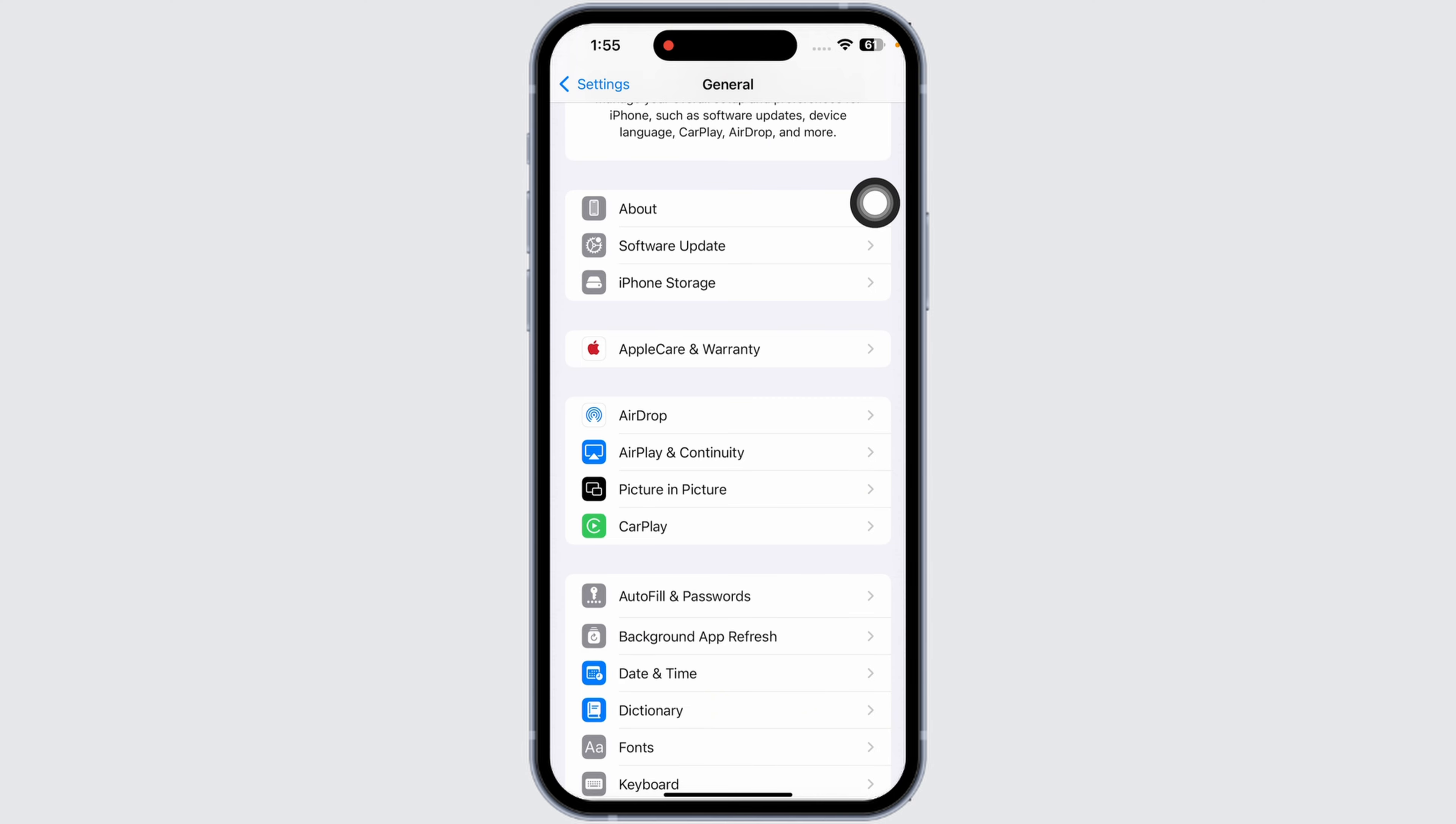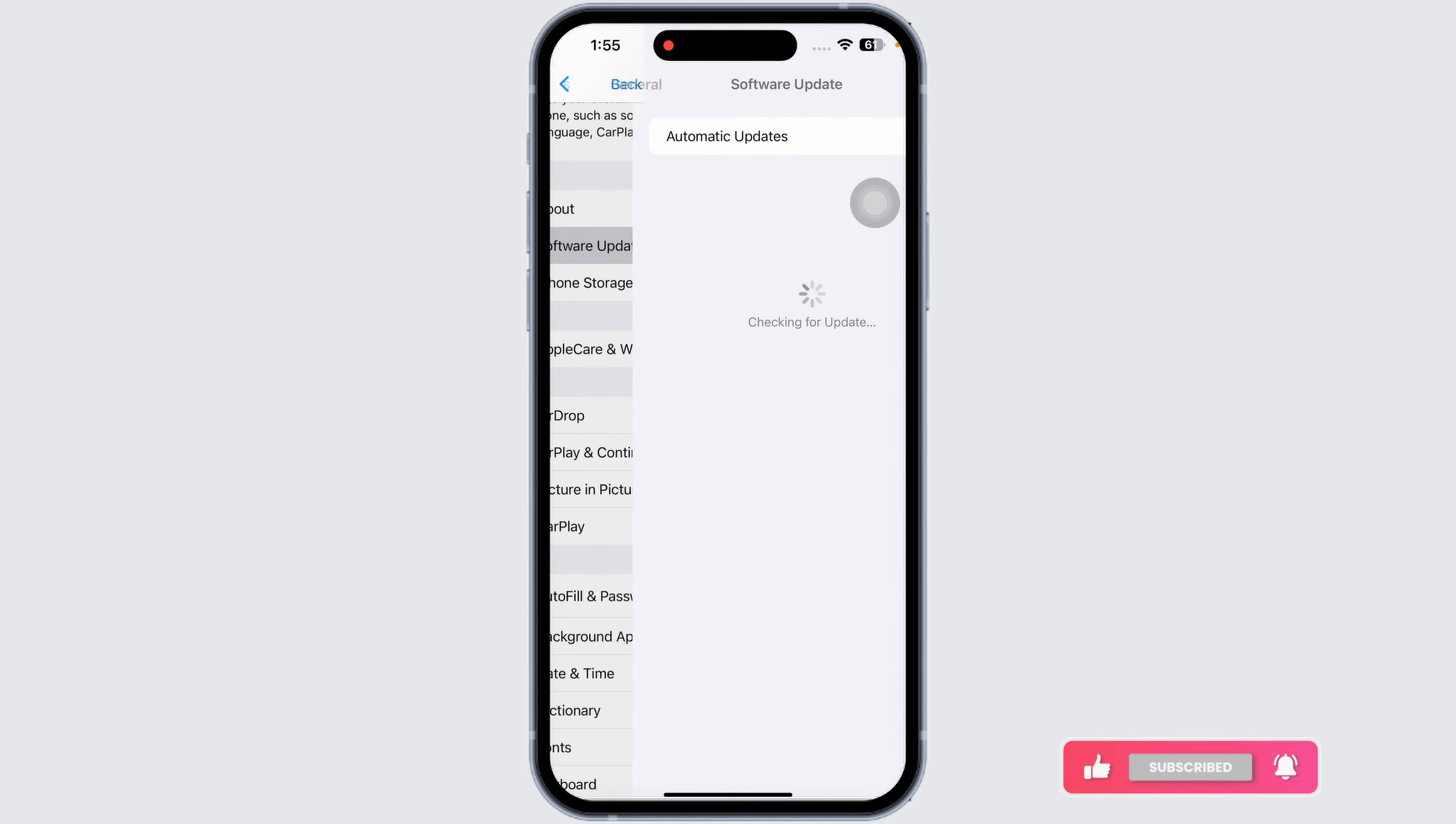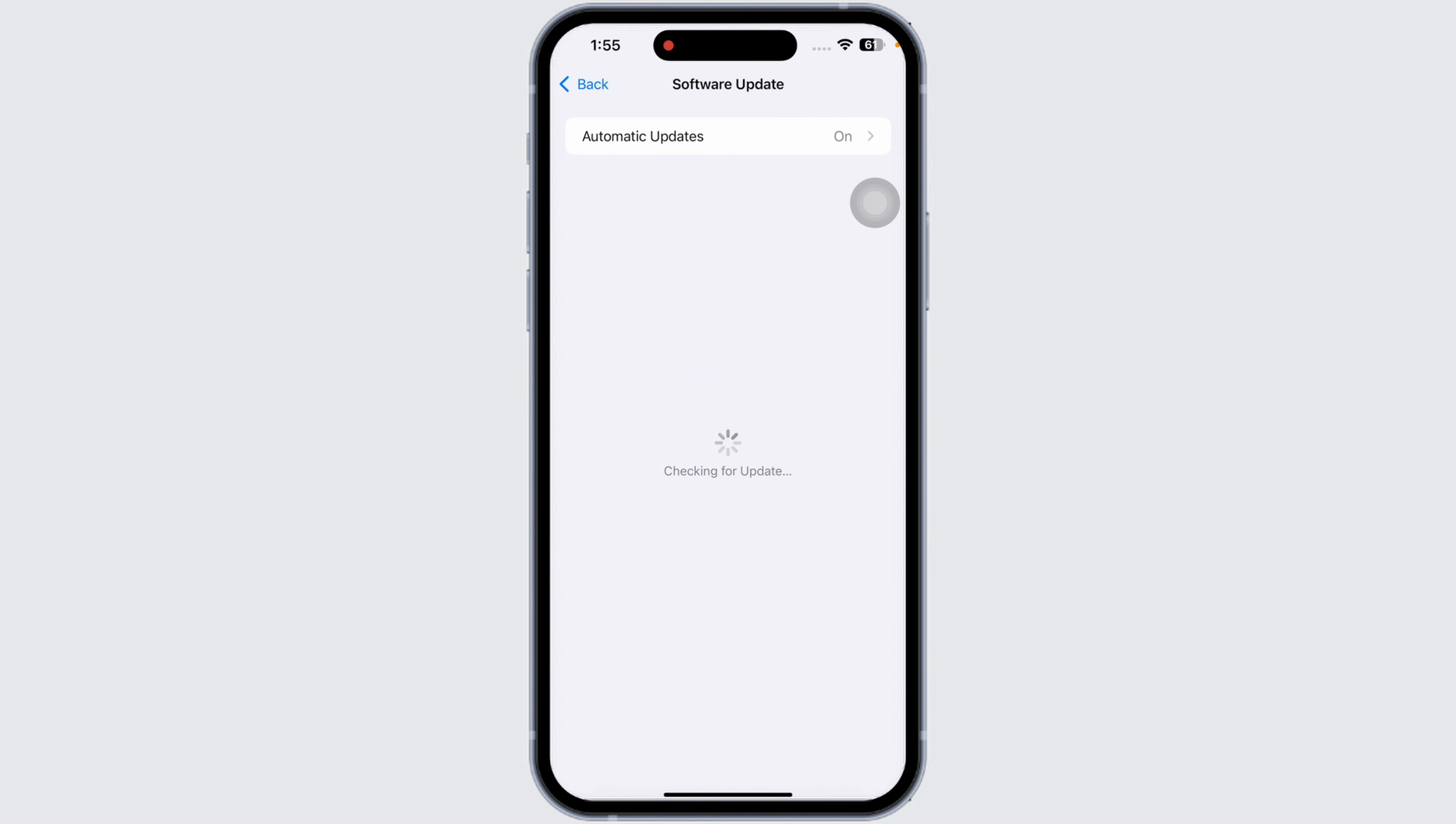Lastly, check for software update. Click on the option of Software Update. If you find any updates for your device, just update your phone software to its latest version.